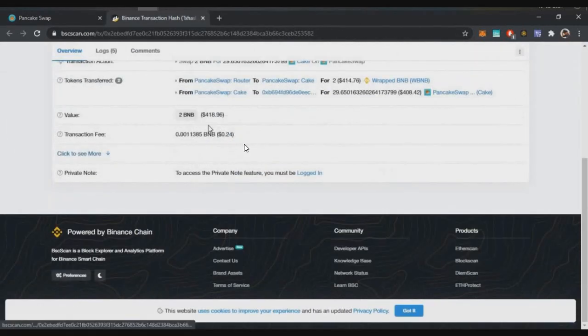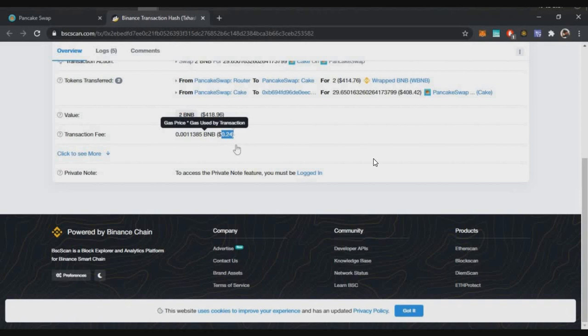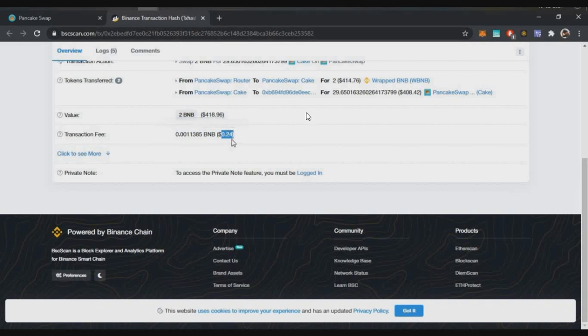The total trade fee is only $0.24 — seriously, that is very cheap. Compare this to Ethereum, where in the last couple of months gas fees for swaps have been a minimum of $10, and sometimes $40 minimum just to swap. With Binance Smart Chain, you only pay $0.24 and the transaction confirms within seconds. That is the huge advantage of Binance Smart Chain.